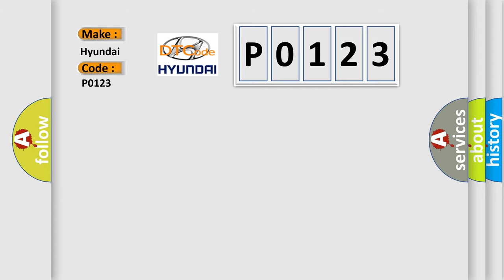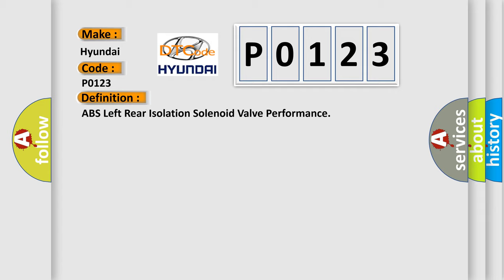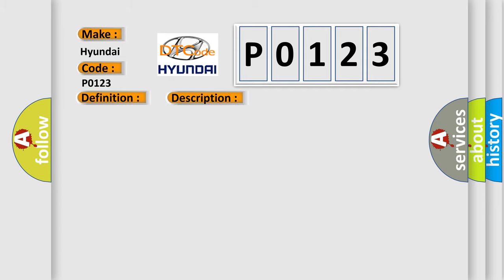The basic definition is ABS left rear isolation solenoid valve performance. And now this is a short description of this DTC code. Ignition on, ignition voltage is greater than 10 volts.